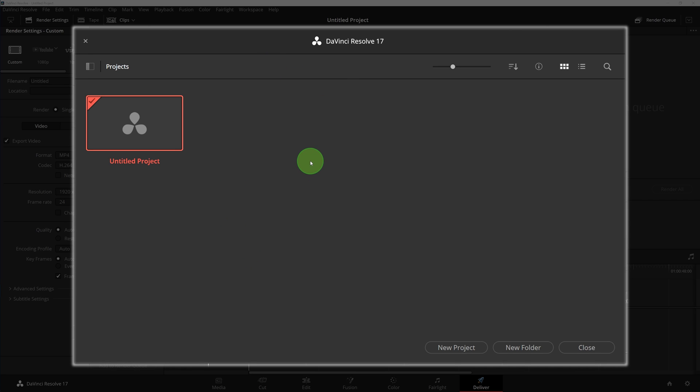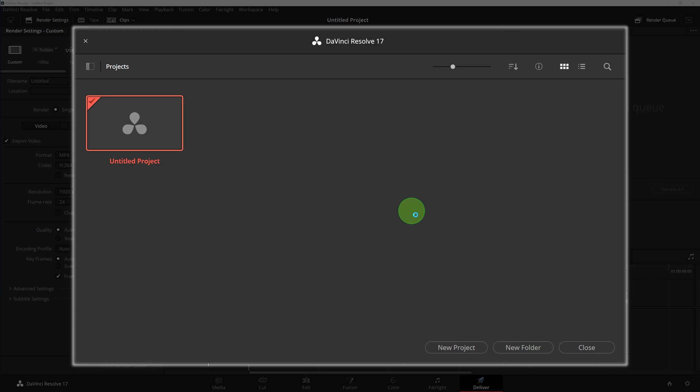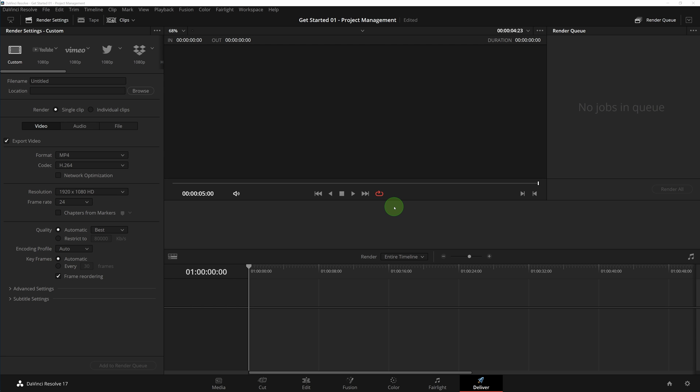Now we have a new disk database created and selected as the current database. It's time to create our first project of the Get Started series. Click new project button, name the project Get Started 01 - Project Management, click create button to complete the creation of the new project. Okay, that's all for today. Thanks for watching and see you next time.